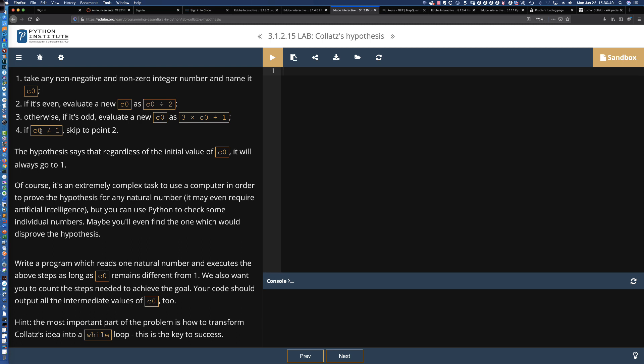The if statements we're going to be using are to check: is it an even number or is it an odd number? It's a very complex hypothesis, but how you'd figure out whether it always goes to 1 — the code is actually going to be very, very straightforward.